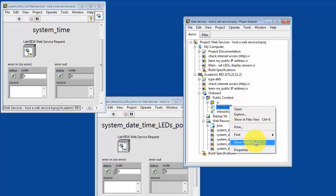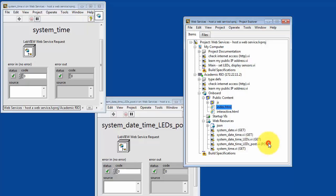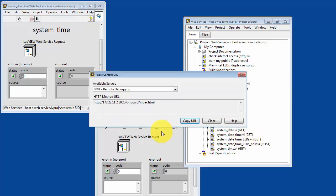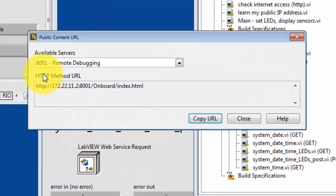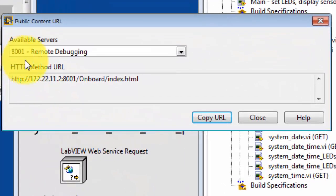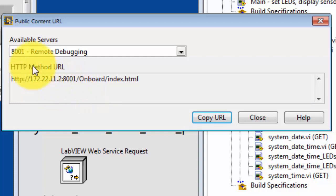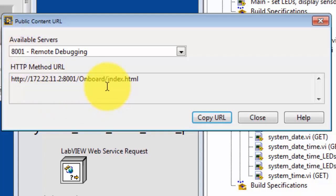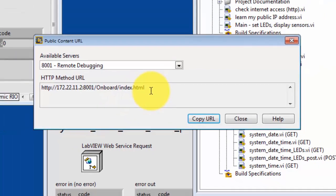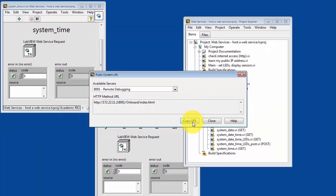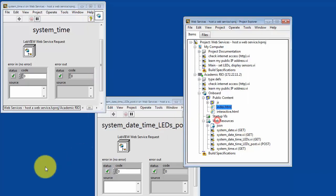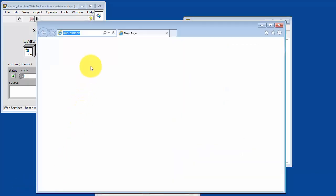And as we study this, it says we're looking at the debug server. This is the IP address of Academic Rio, colon, and then port number 8001, slash onboard. That's the web service that we recognize from the project. And then this is a particular file, index.html, that's being served. Let's copy that and try opening that in the Internet Explorer web browser.